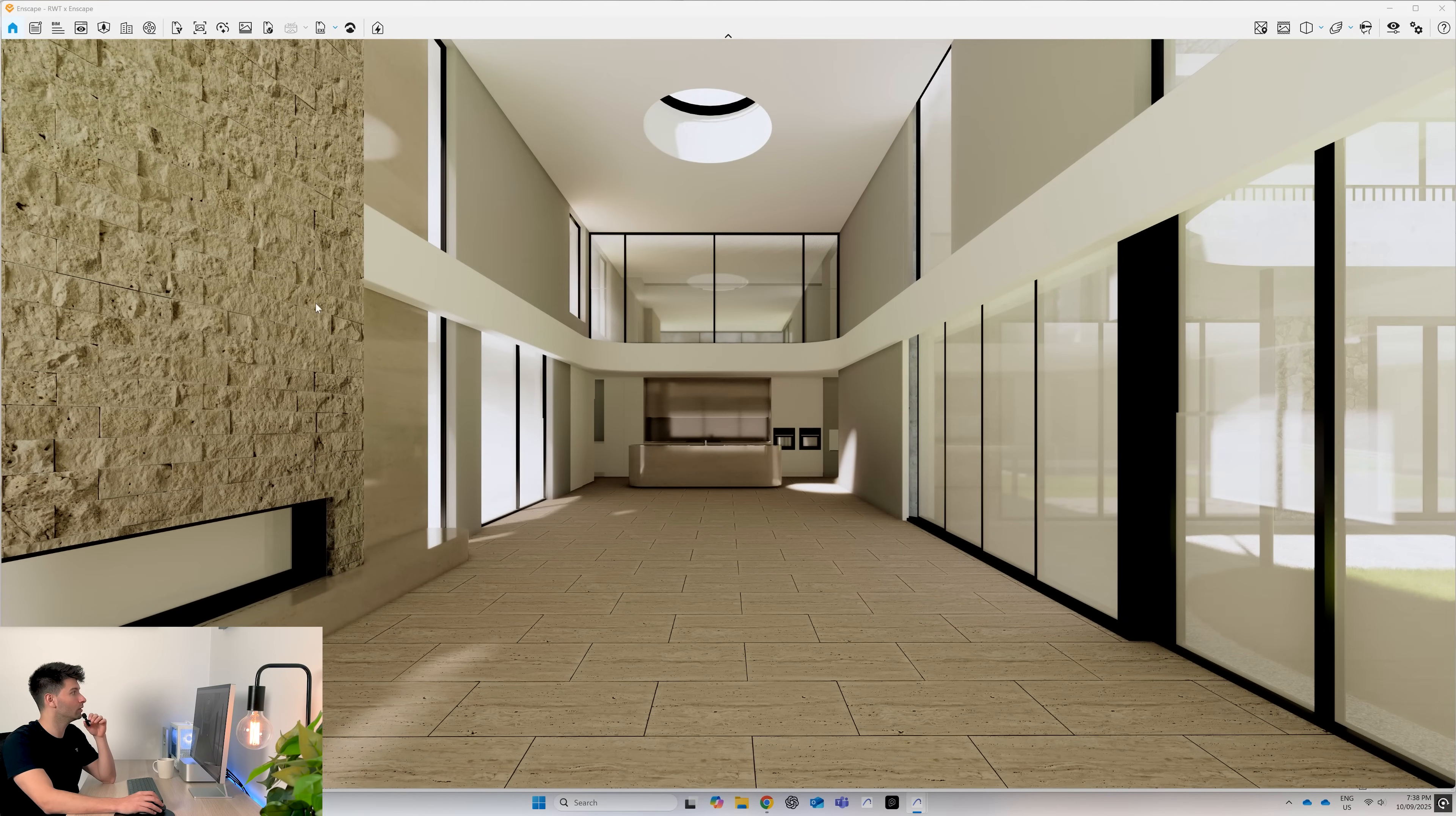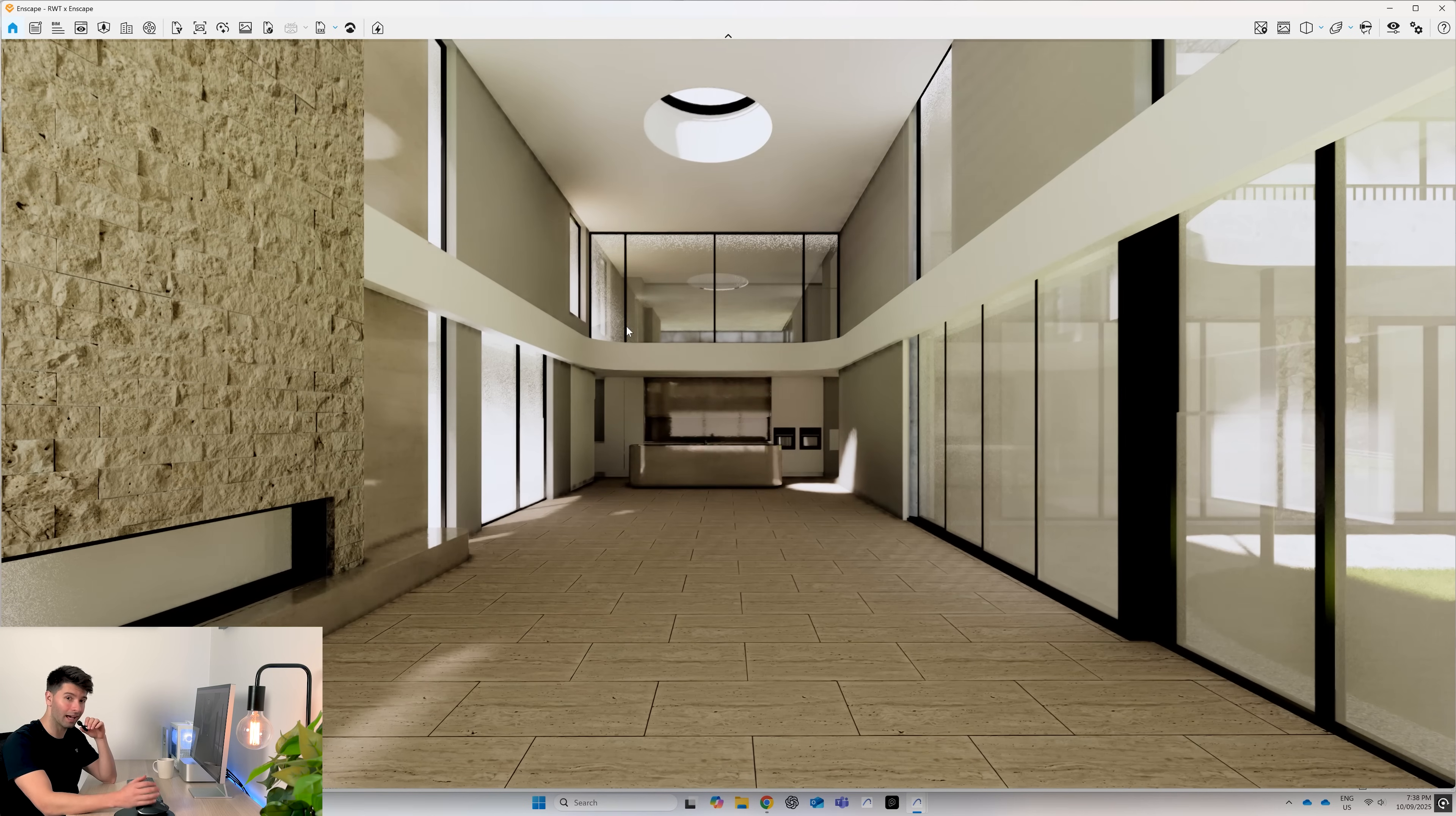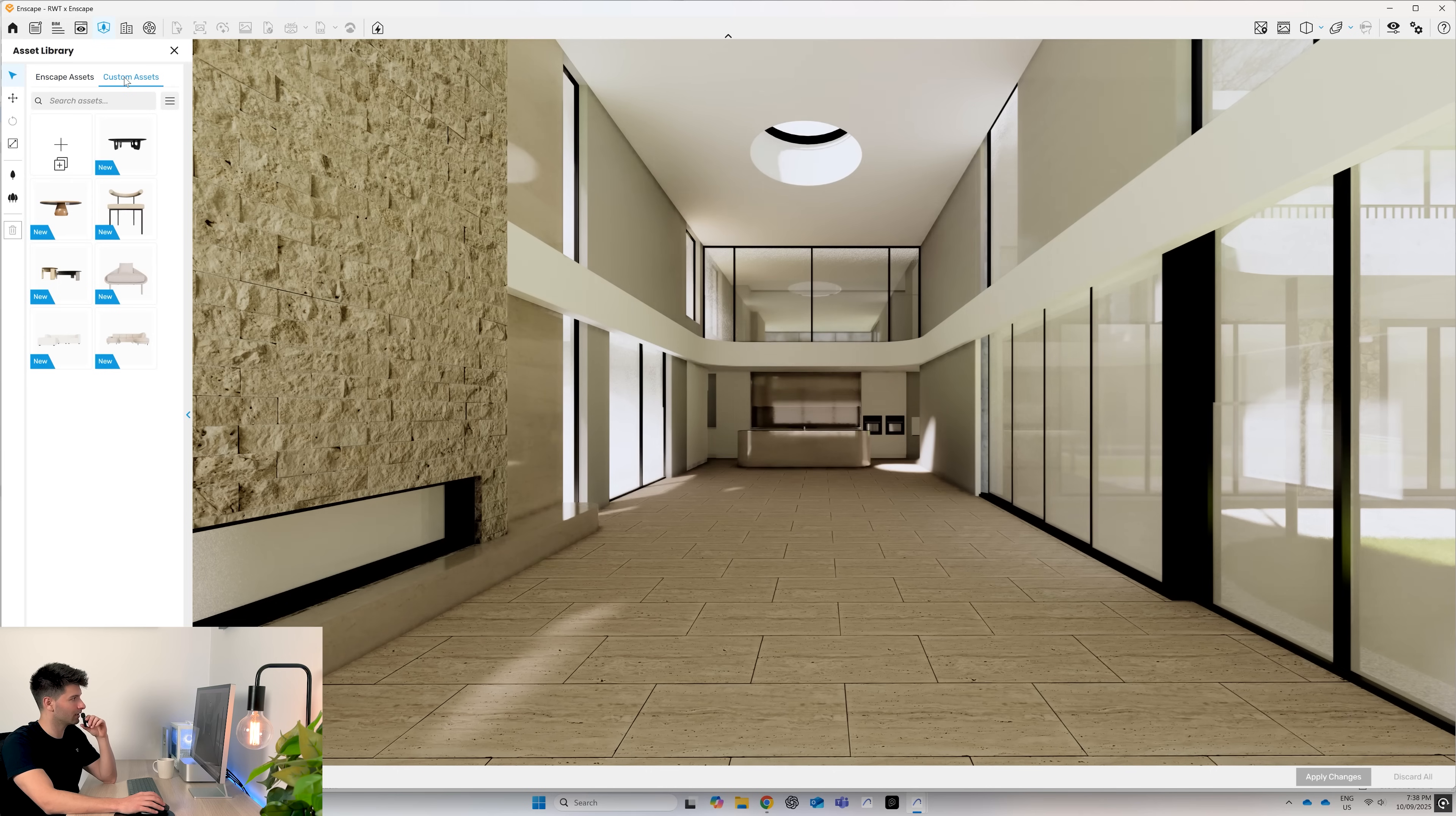The render scene itself is already starting to look significantly better. Now, to top it all off, we could of course go into our asset library from Enscape and add in a few objects here or there, or we could add custom objects from real-world textures. So, asset library, custom assets.